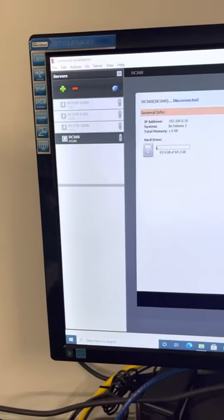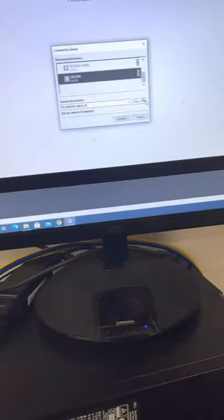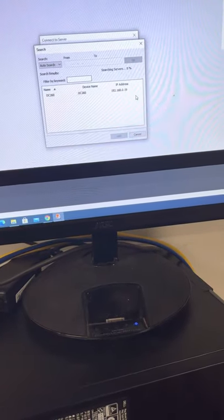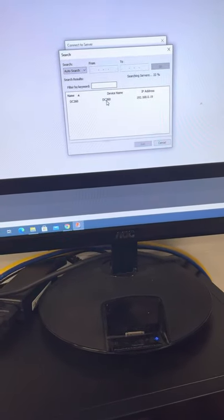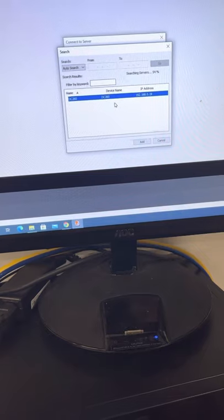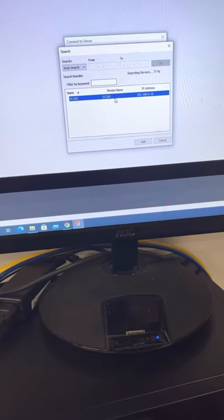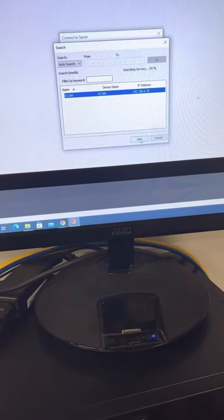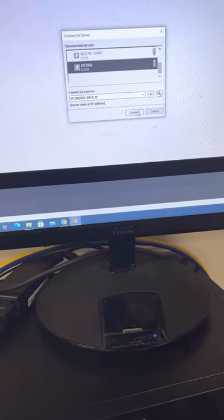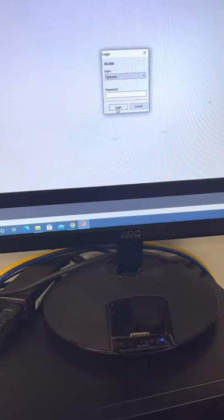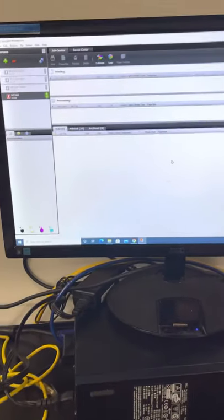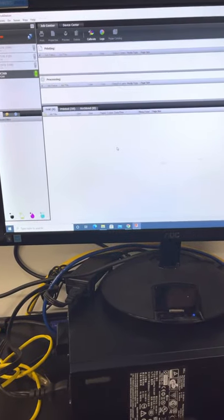So we're here on Command Workstation. Let's try to search for the printer. Voila! All right, so we have the printer here. And add this printer, connect, and log in, and that should bring you to the screen.